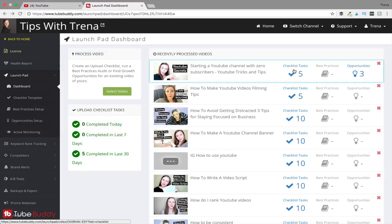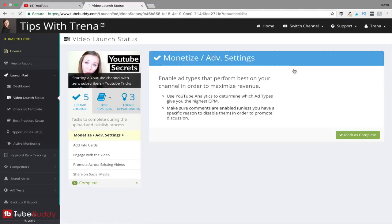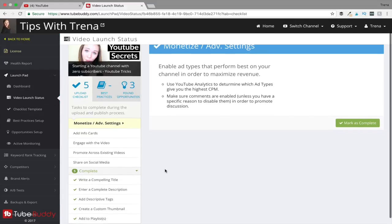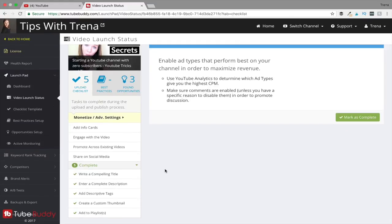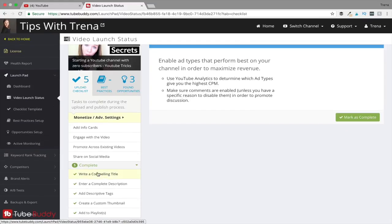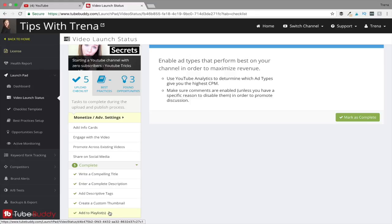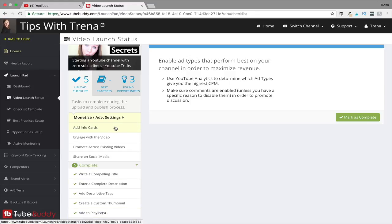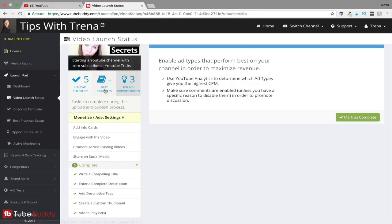You can also create a checklist for every single one of your videos, and this will show up beside your video every time you upload a new video. So you can see here this is what my checklist currently looks like, and this is what I did with this video: I wrote a compelling title, I entered a complete description, and I added descriptive tags, a thumbnail, and I added that video to playlists. What I did not do was add info to cards, engage with the video, promote across existing videos, share on social media - which I did do, I just didn't do it through the TubeBuddy platform so it didn't recognize that I actually did it.